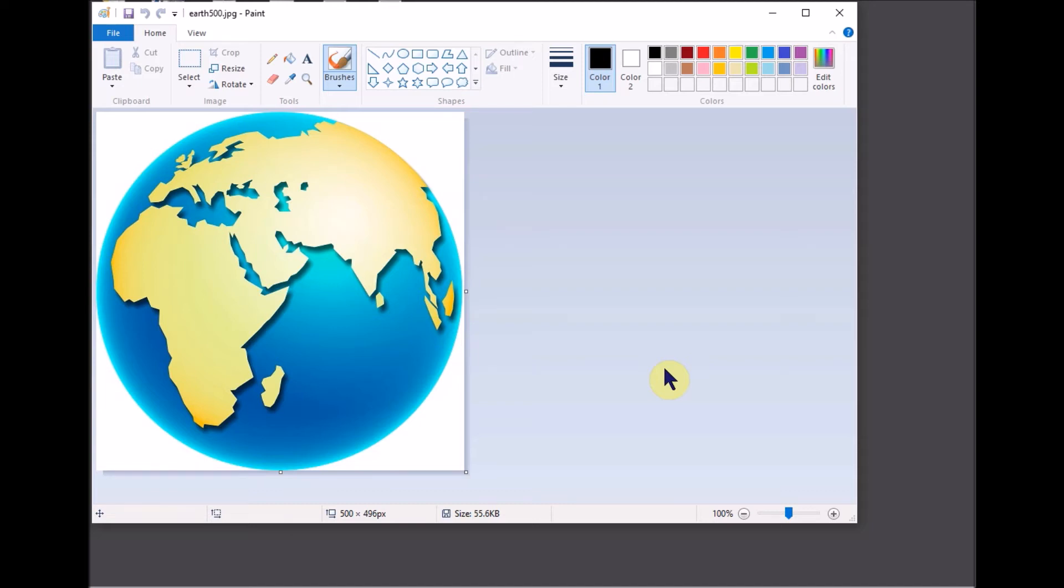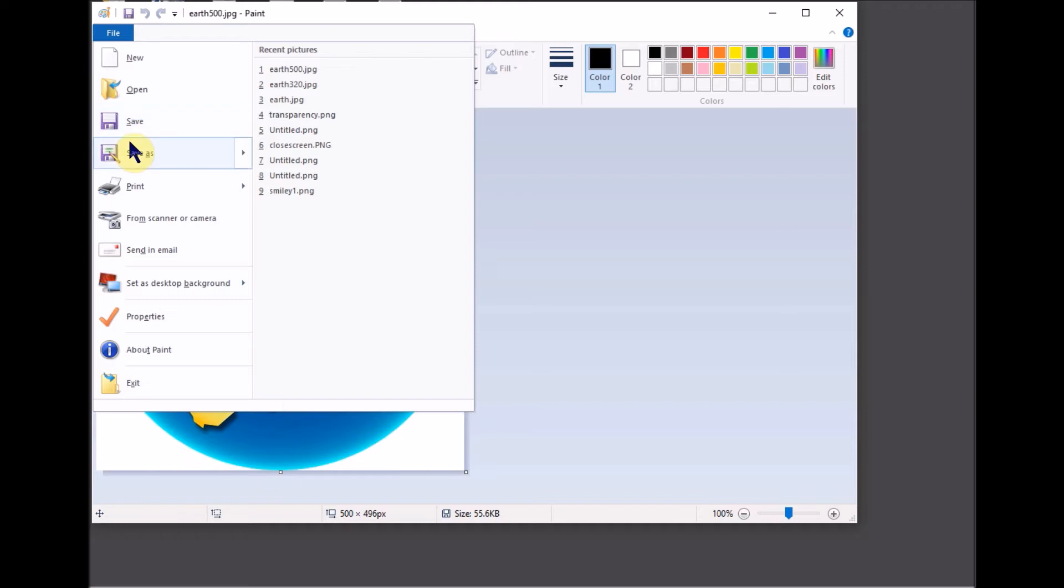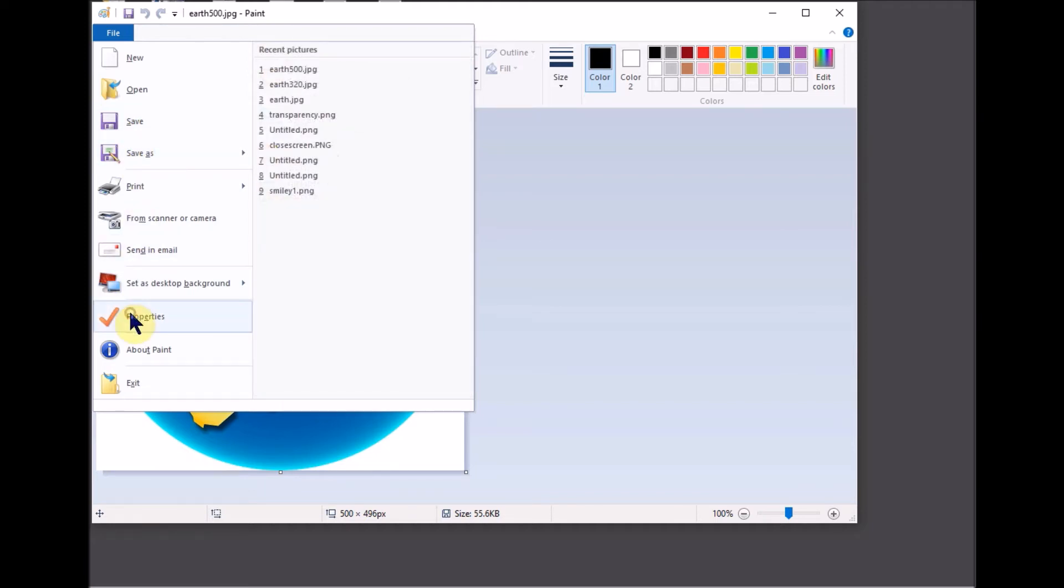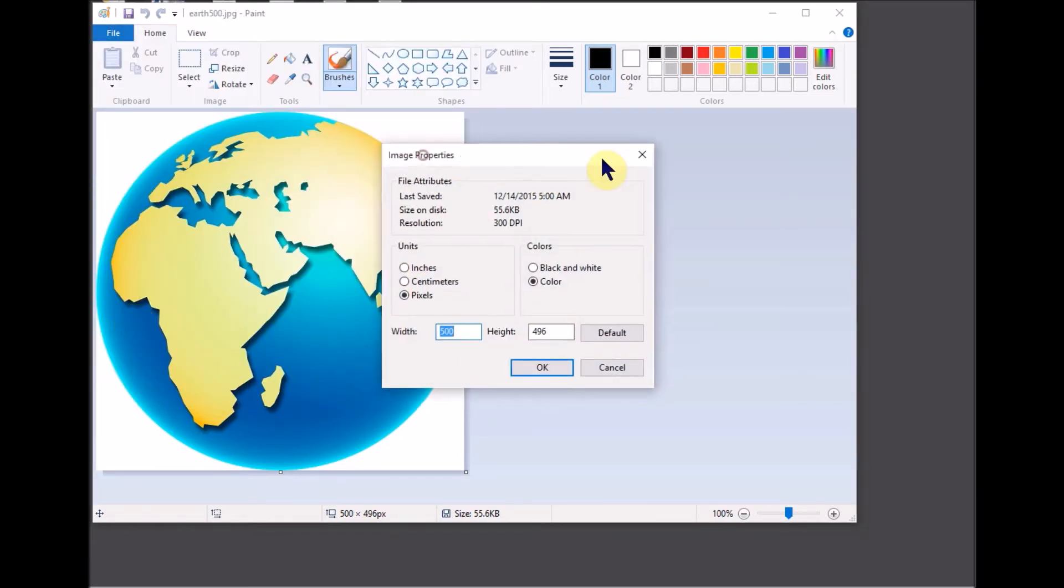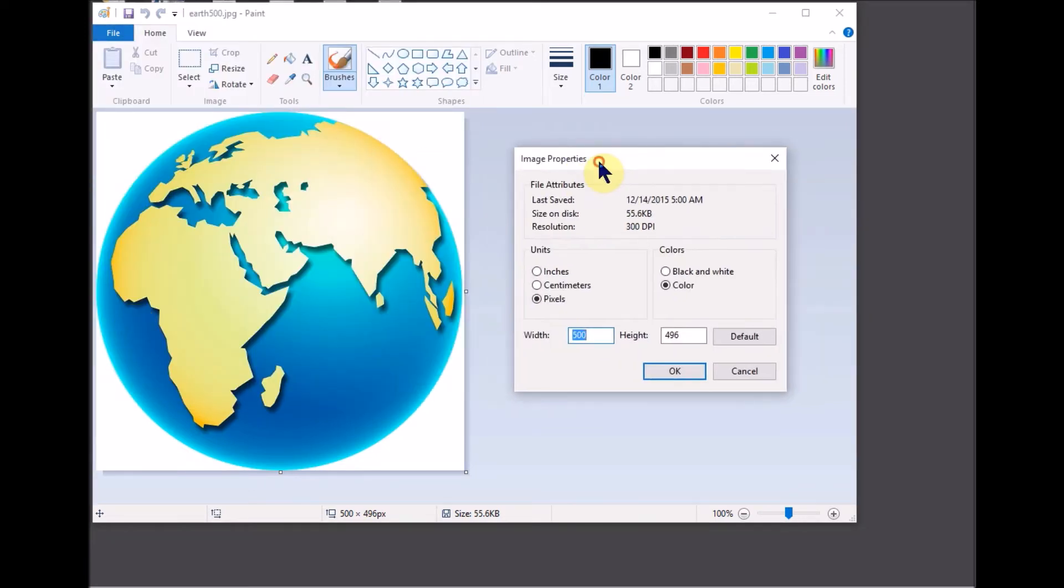Choose file properties to see the current size of the image. This image is 500 pixels wide.